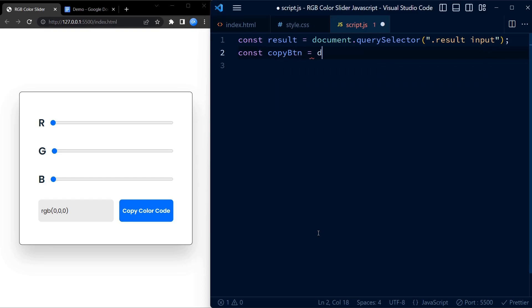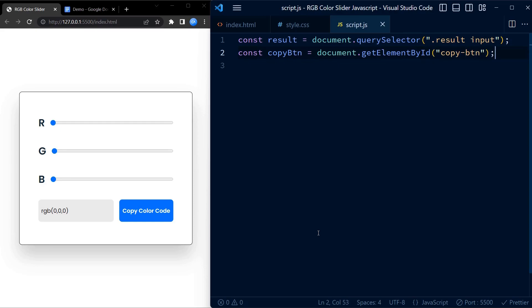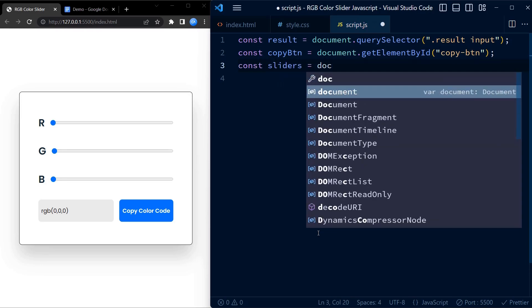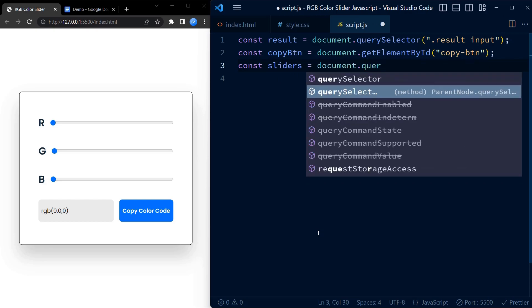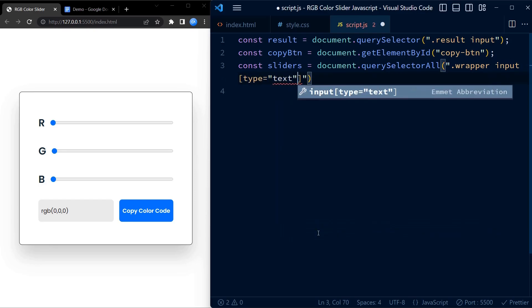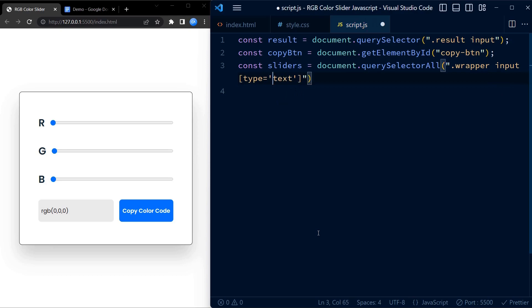Moving on, we use document.getElementById to select the element with the id 'copy button'. We are assigning this element to the variable copyButton. This will come in handy when we want to perform actions on the copy button element. Next, we use document.querySelector to select all the input elements with the type range that are inside the elements with the class wrapper. We are assigning these elements to the variable sliders. This allows us to work with all the range slider elements together.